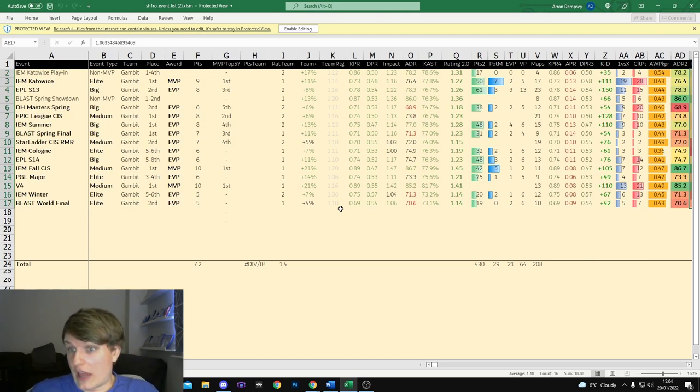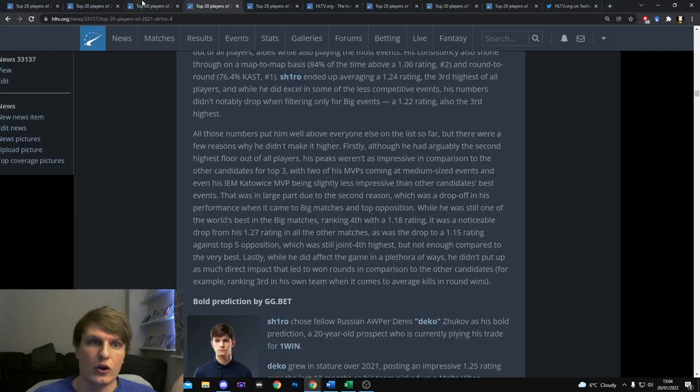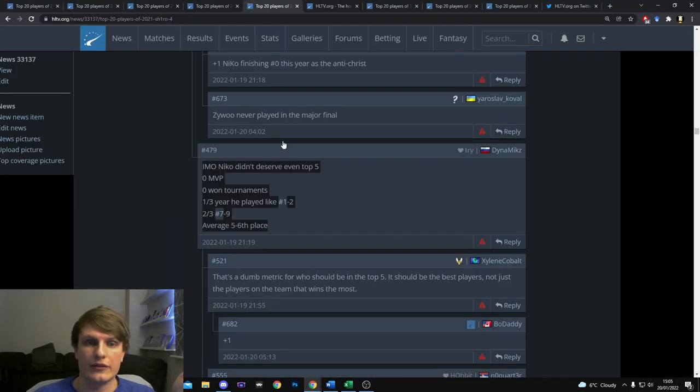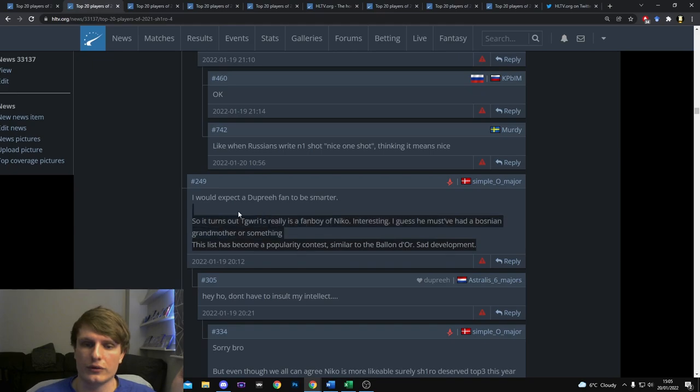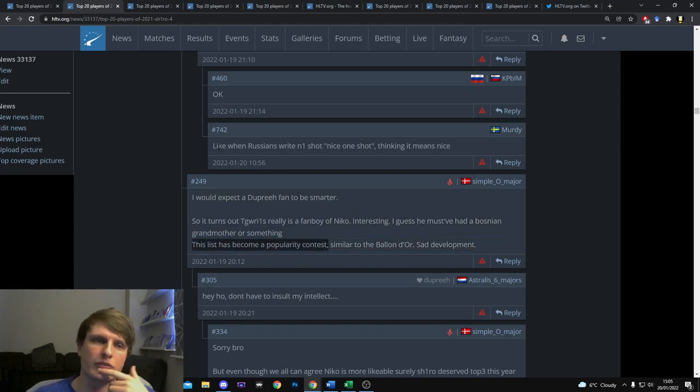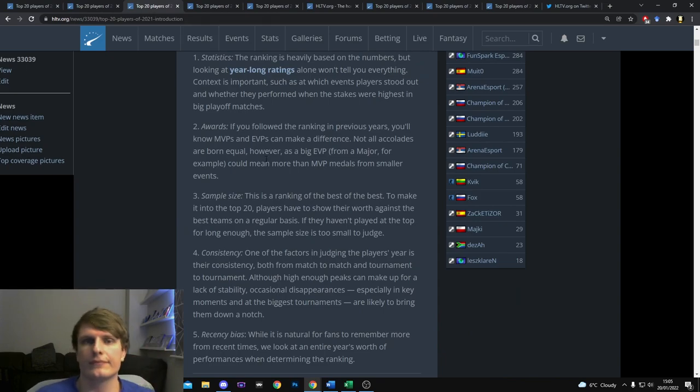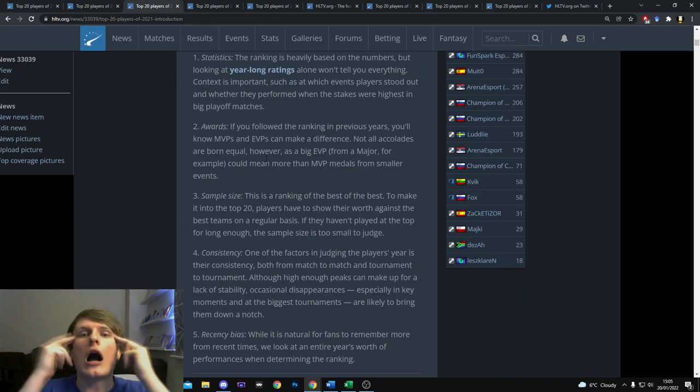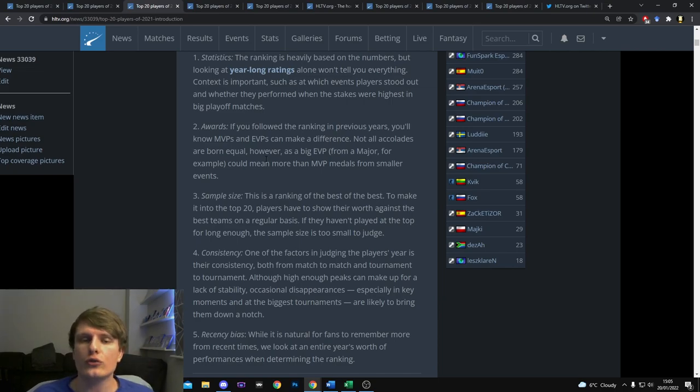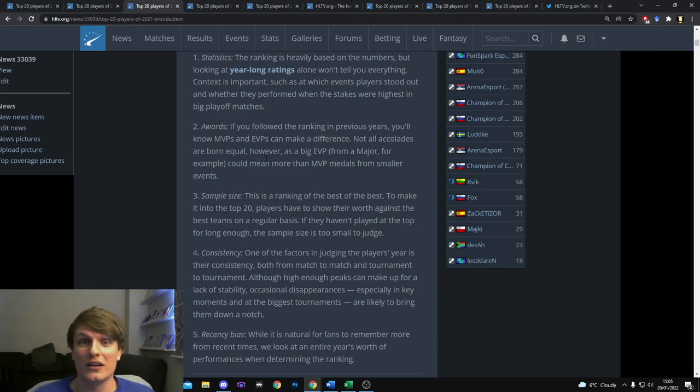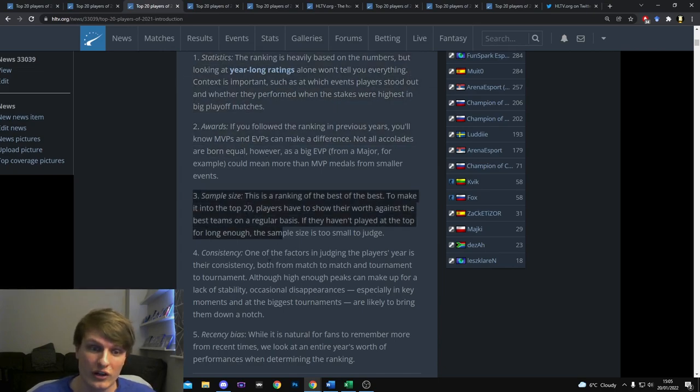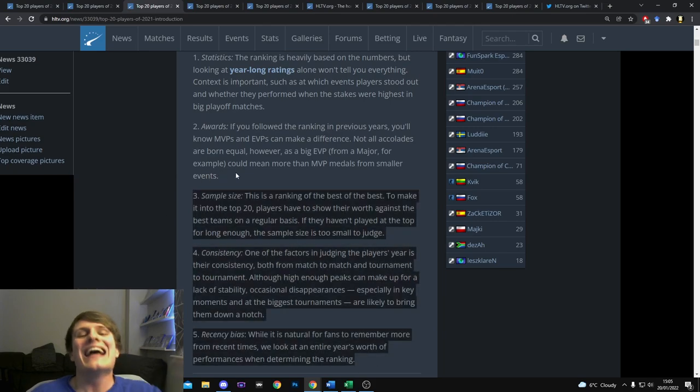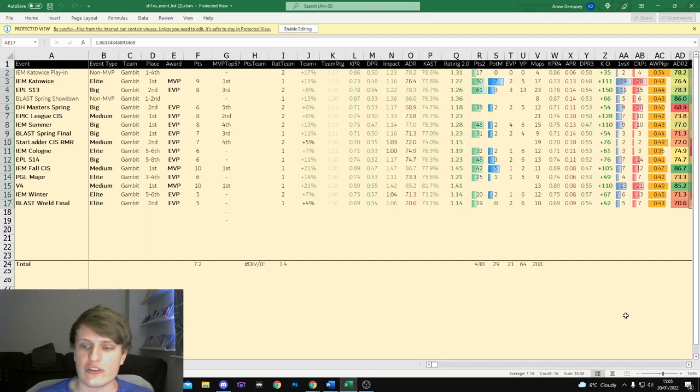This was the main reason that made me be like yeah I think Shiro is just a slim, just a little half baby step. Like if S1mple, Nico and Zywoo are S tier, Shiro isn't even A tier, he's A plus. Shiro is A plus tier. I would say like Hobbit, Ax1le, Electronic, B1t, they're A tier. Shiro is A plus tier. He is like half a step above those players but half a step below the absolutely truly elite trio that we have in the game right now. And this is the main reason, this column not quite being up to par is the reason.